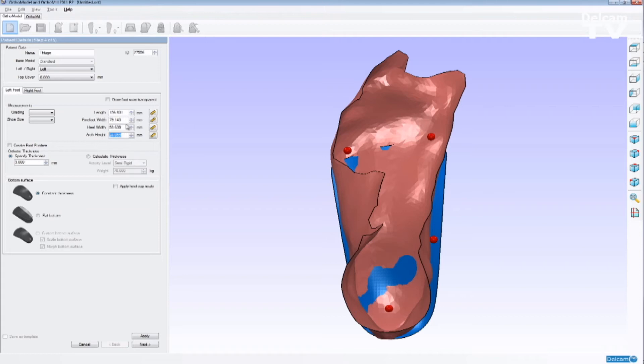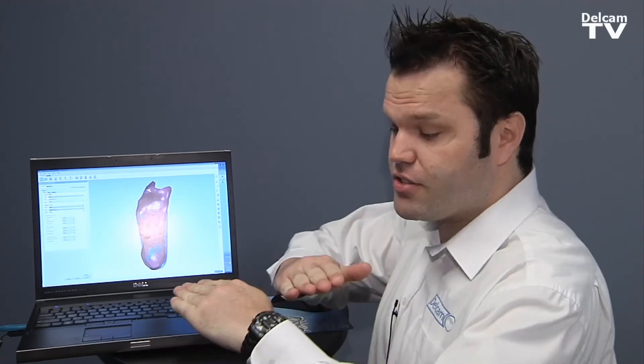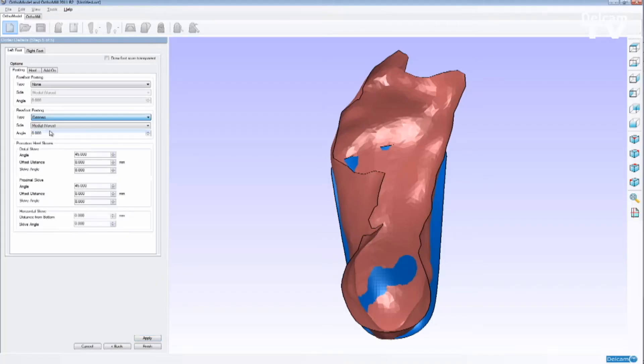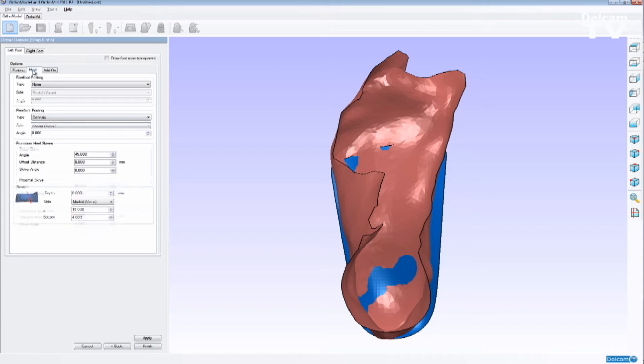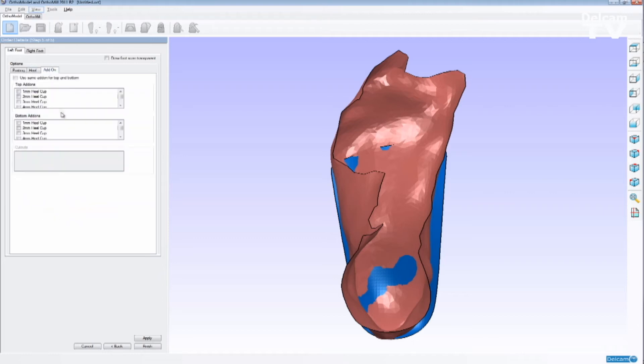I'm able to add modifications, such as controlling the forefoot width versus the rearfoot independently, so we can apply varus and valgus. I'm going to select a rearfoot posting as extrinsic. We can change the heel posting as well, such as adding a heel wedge or a heel lift for leg length compensation and for high heel shoes. We have a heel pitch and heel cup heights as well that we can control.